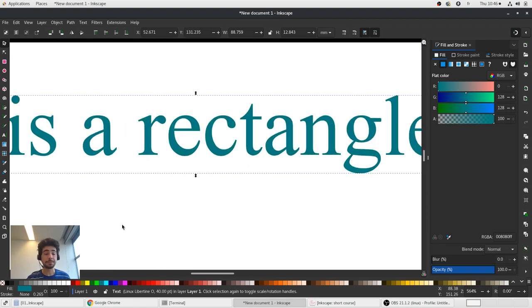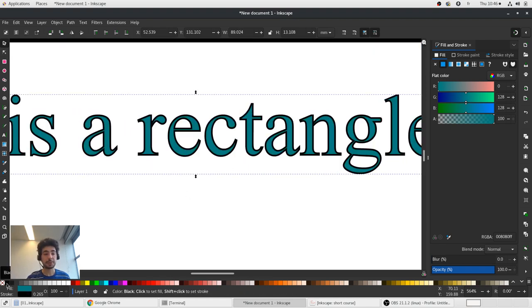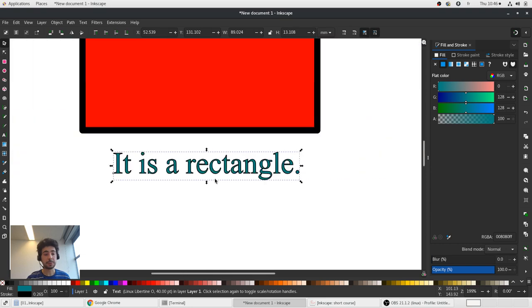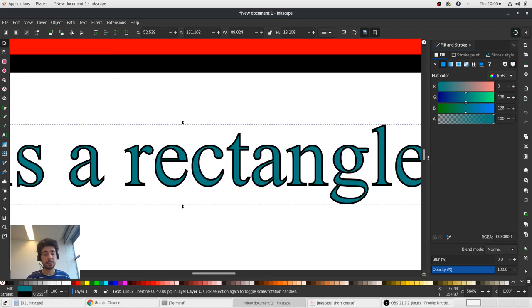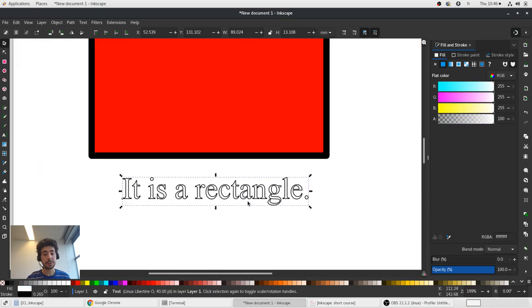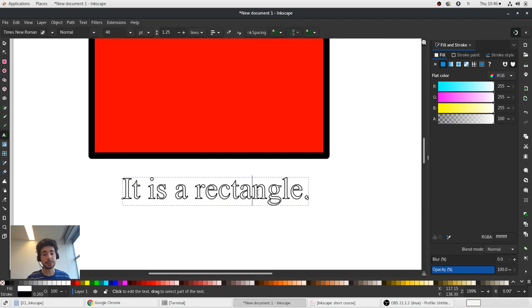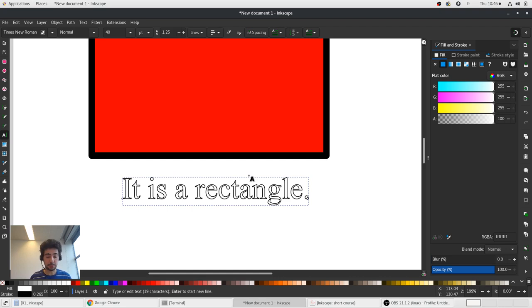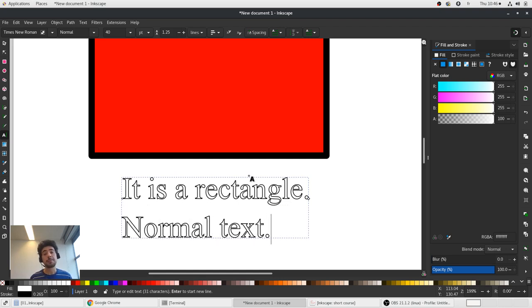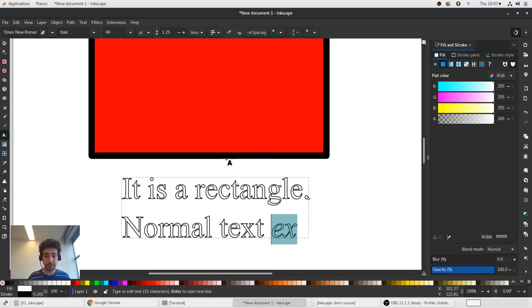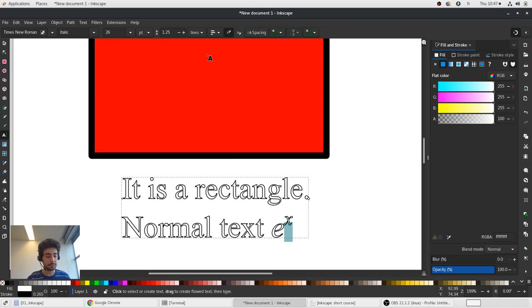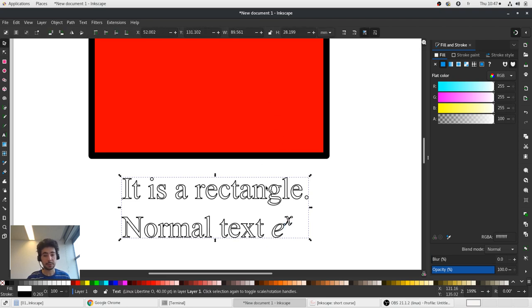We can add a contour with shift and clicking on the column. You can work with this text, with the normal text. You can change the register. For example, you want to write u to the power x in italic, and we want that x goes up.